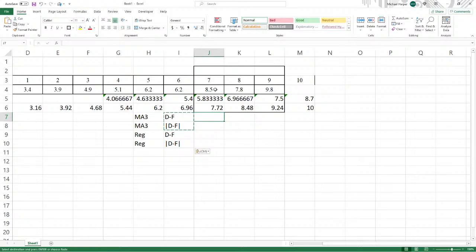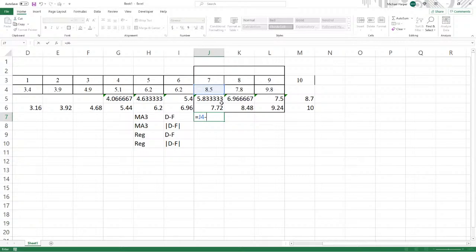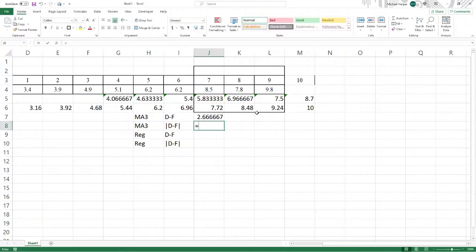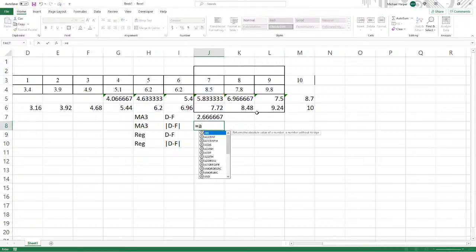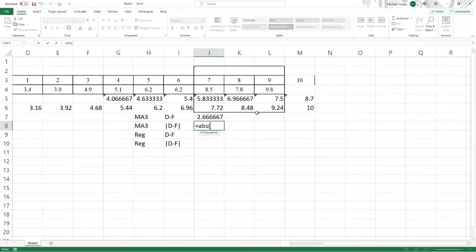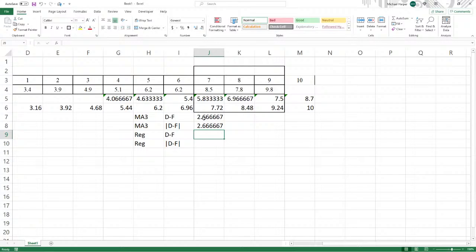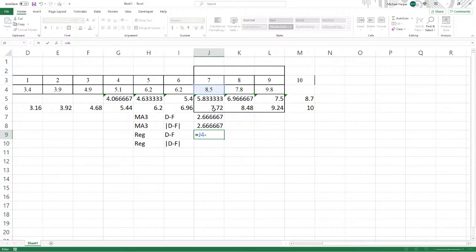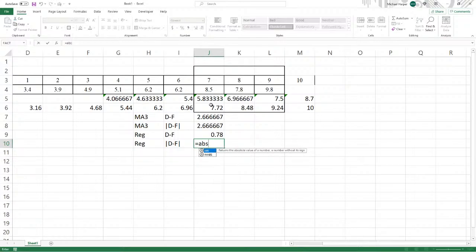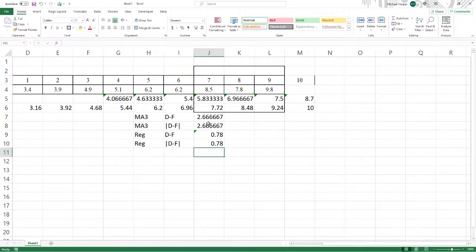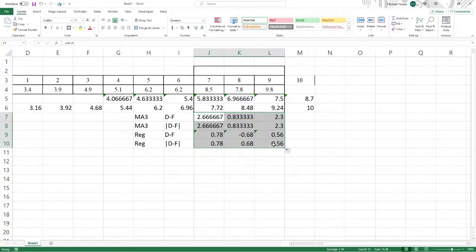So this is going to equal the demand data, which is 8.5 minus the forecast. For moving average, it's going to be 5.833, return. The absolute value is equals abs, the function for absolute value of that number in parentheses. For regression, the data is 8.5 again, minus the forecast for regression is 7.72. And the absolute value is abs of the deviations.